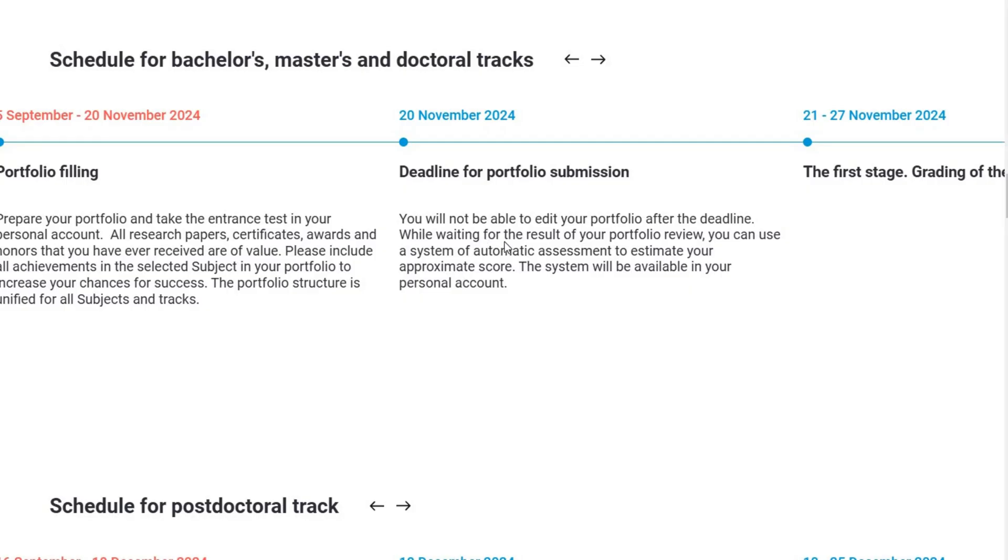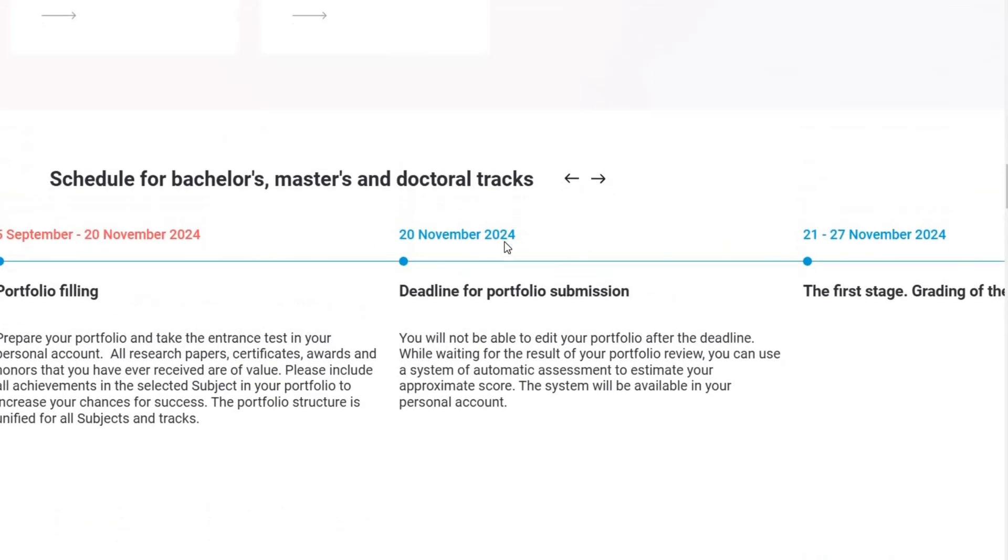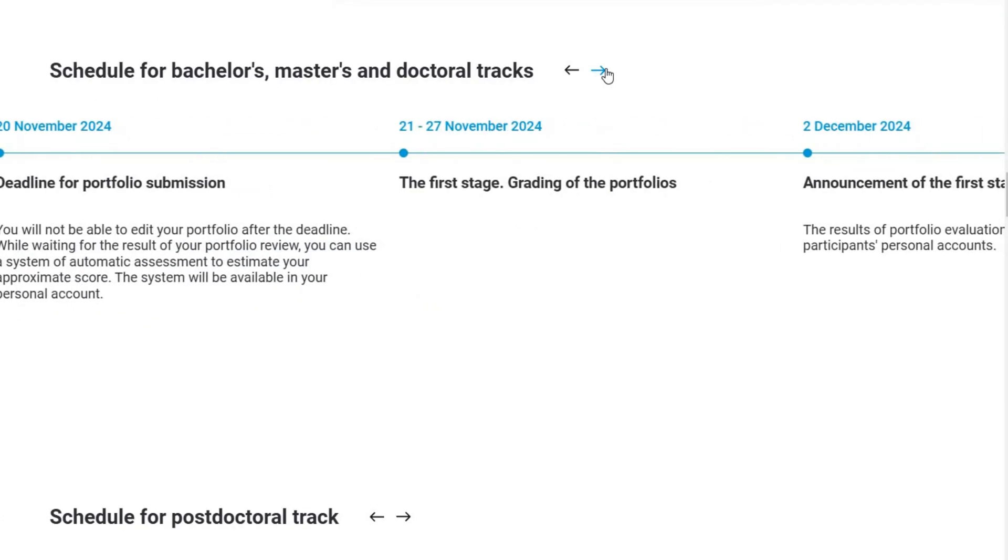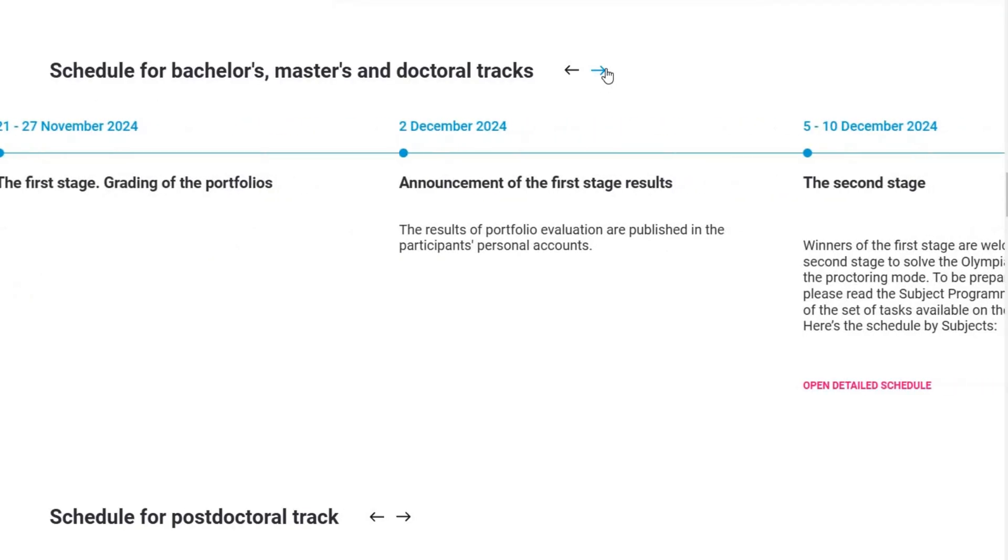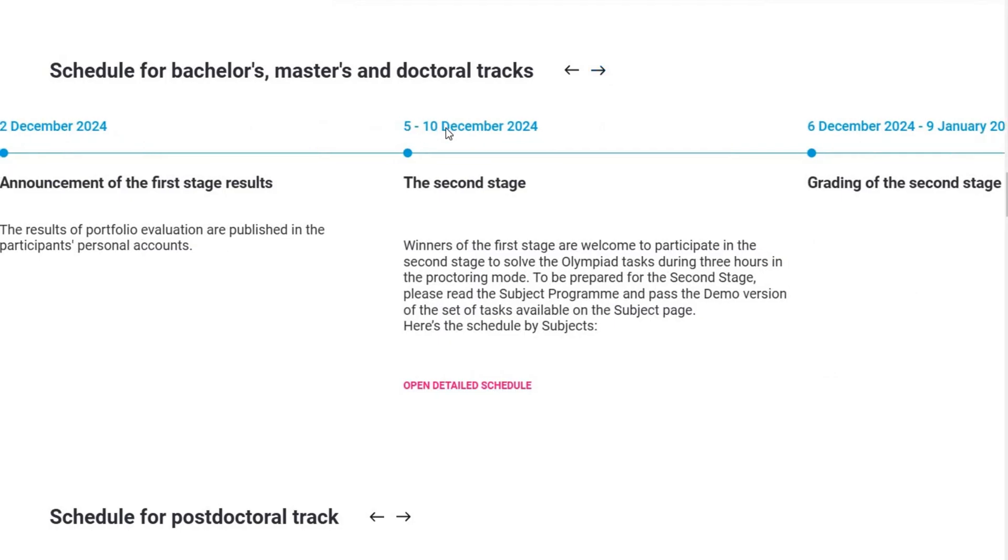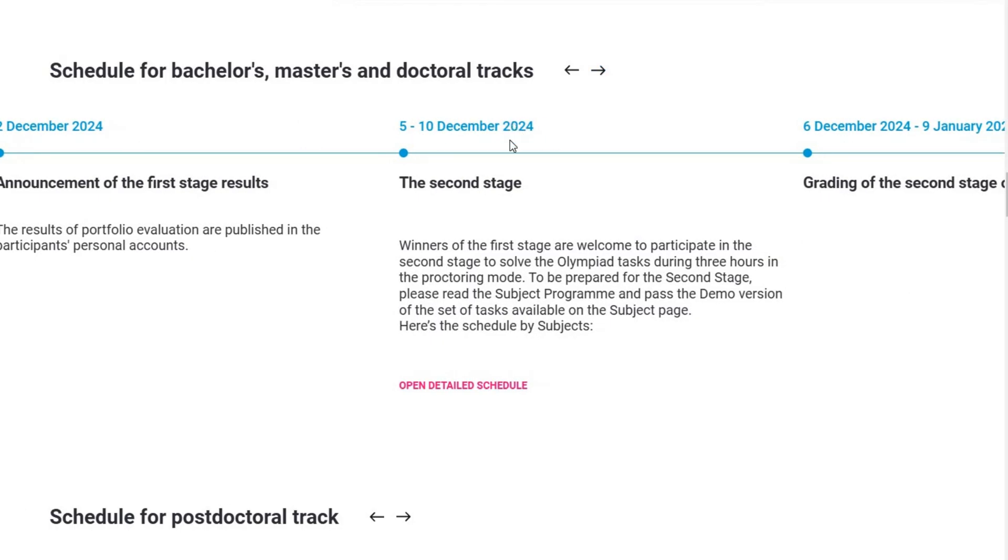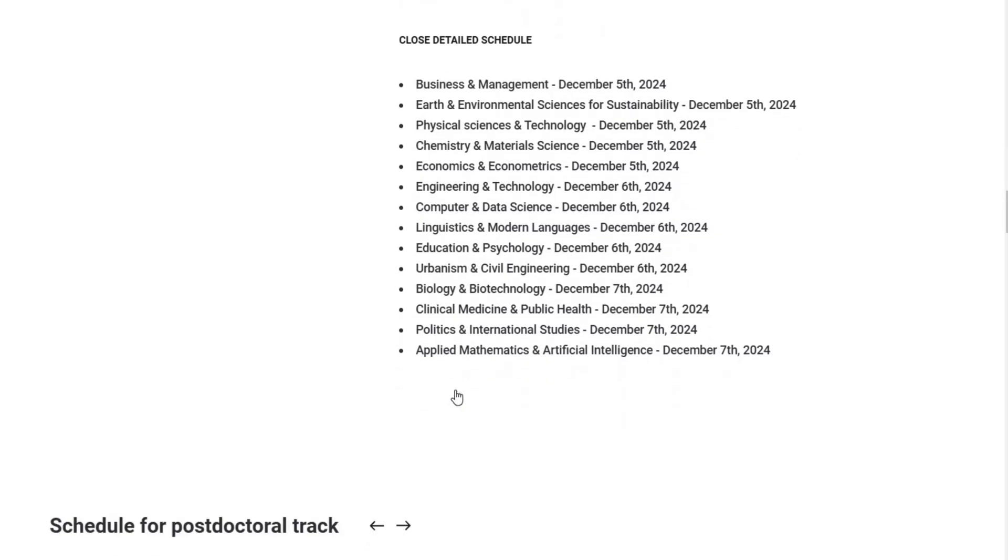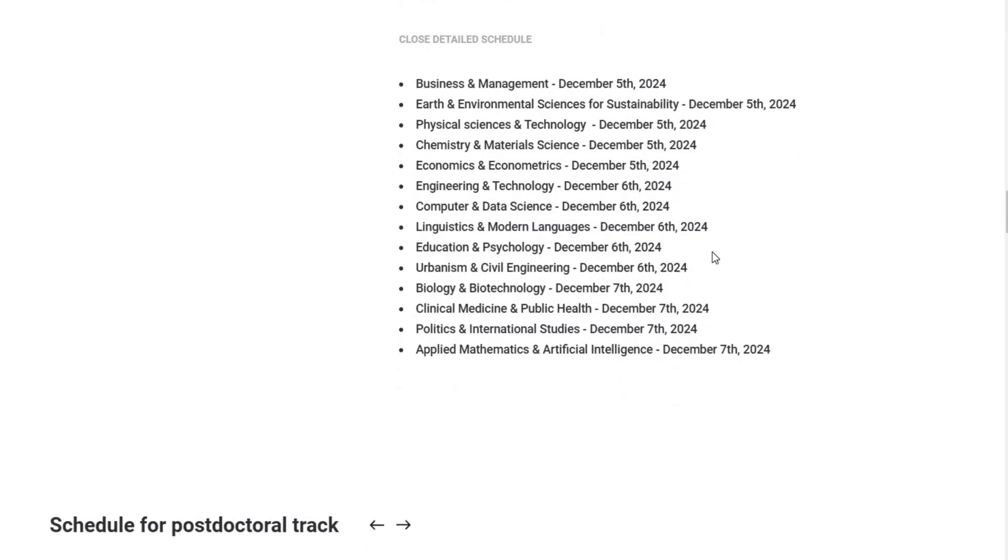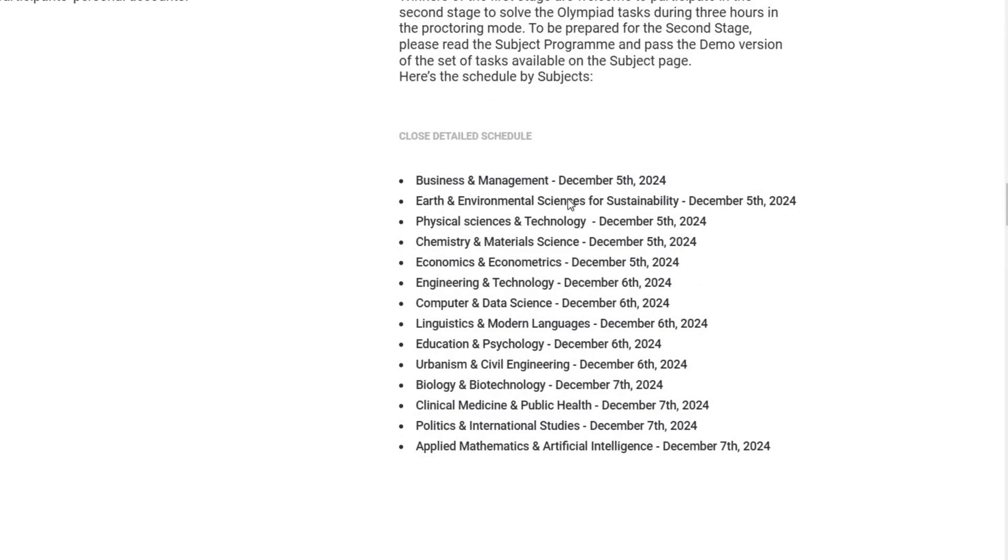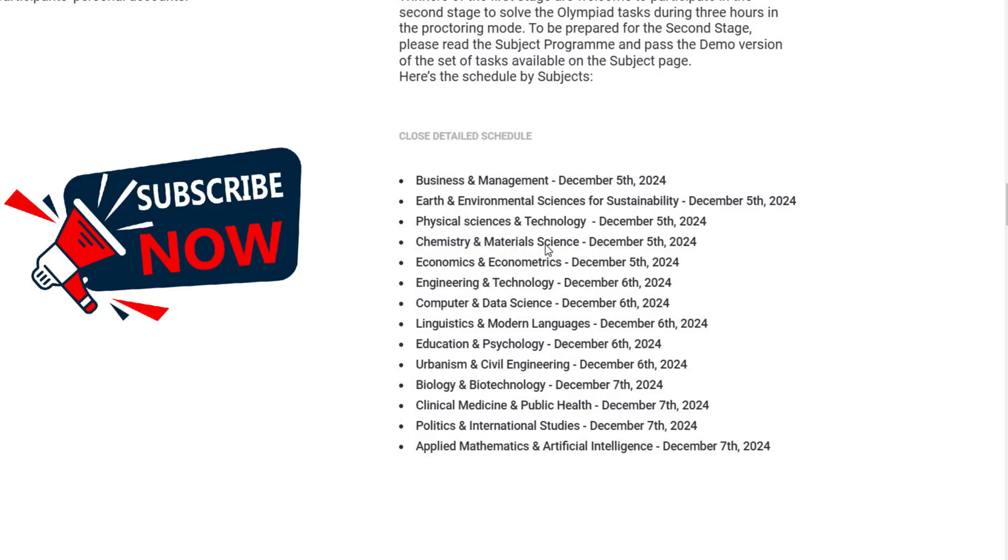The second stage exams for the Open Door Scholarship are scheduled to begin on December 5th, 2024. On this day, candidates who applied in Business Management, Earth Environmental Sciences for Sustainability, Physical Sciences Technology, Chemistry Materials Science, and Economics Econometrics will take their exams.